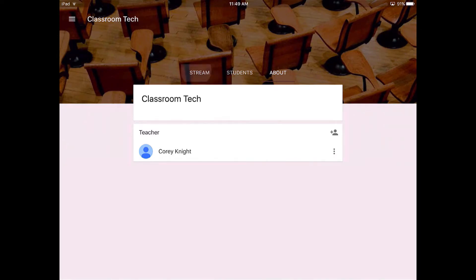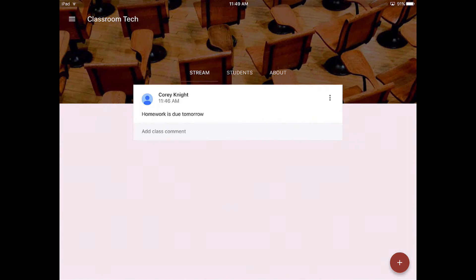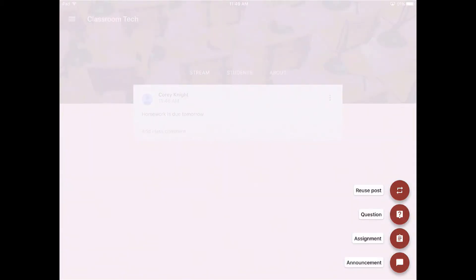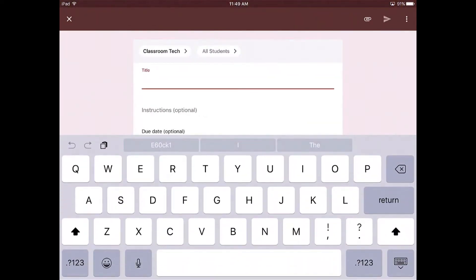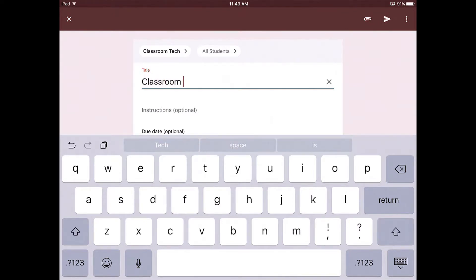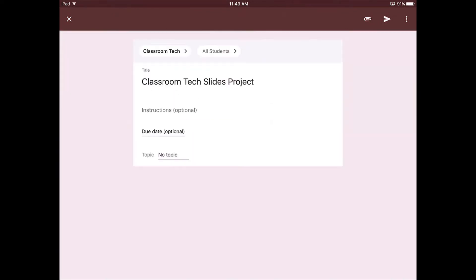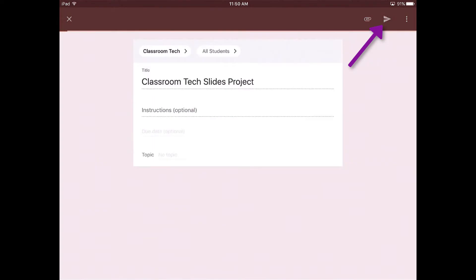Before we conclude this tutorial, I'm going to go back to the stream and I'm going to create an assignment, and I want to show you how students can turn in assignments from Google Drive where all of your files are included. So I'm going to create an assignment. We're just going to say that this is a Classroom Tech Slides project. I'm not going to create a due date for this, but I'm going to assign this to our students. So in order to assign this to our students, I'm going to click the paper airplane.